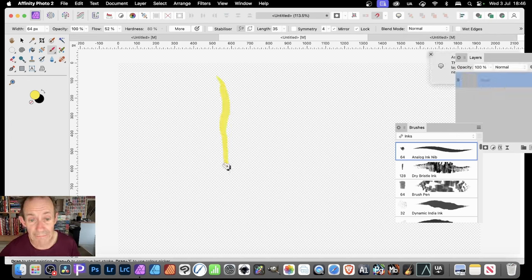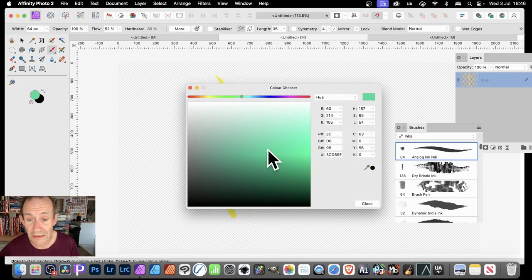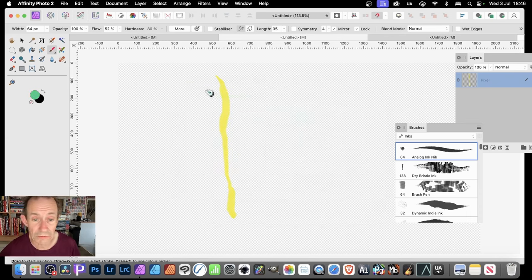Just go like that, drag that down, and double click. Then change the color — I'm going to go for a variety of colors: greens, blues.